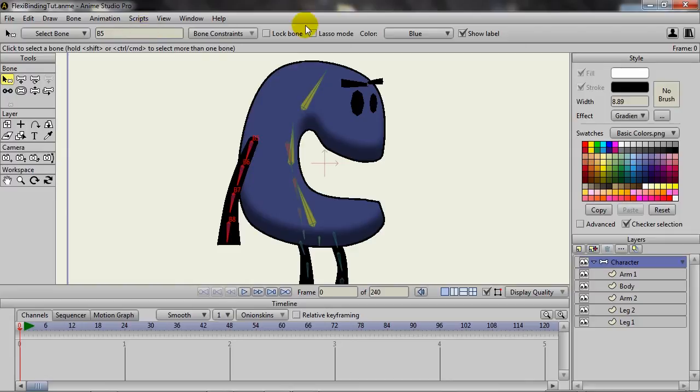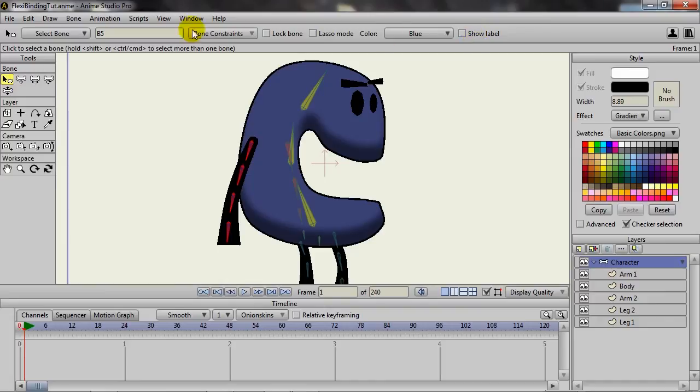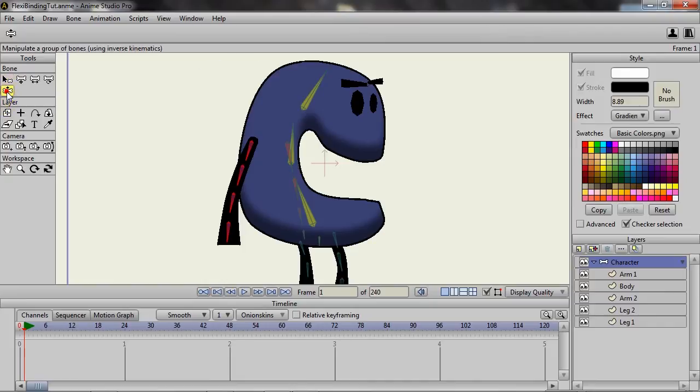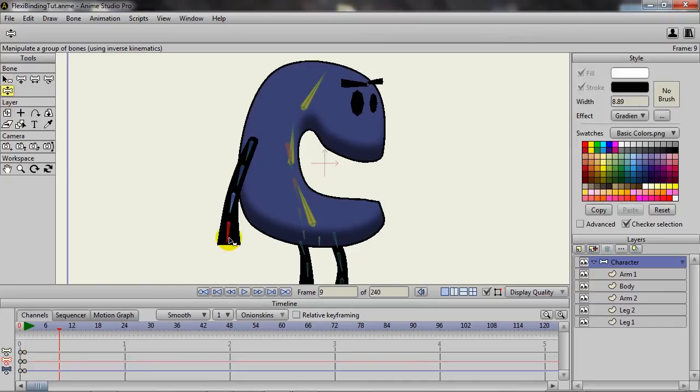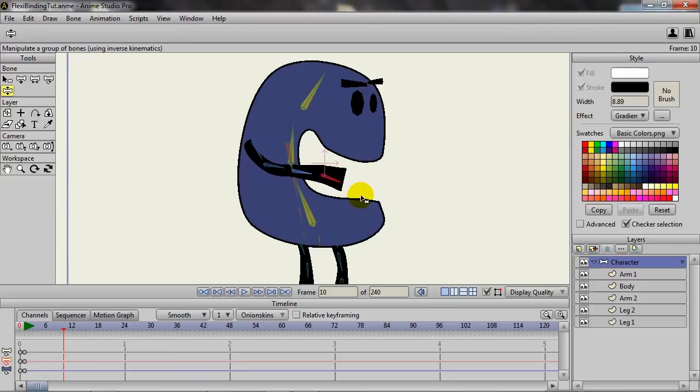And finally, one cool thing relating to the colored bone system here is let's say now we want to animate this out. Well, I can come in here and create that animation of the arm moving up as an example.